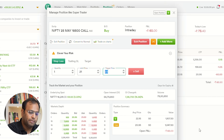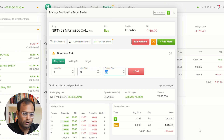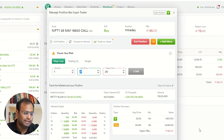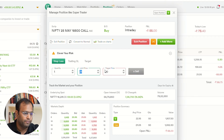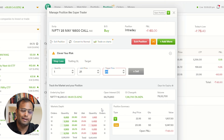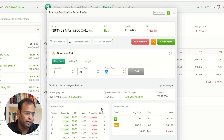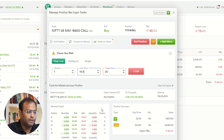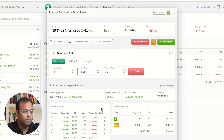I also have to add a trigger price here. When I bought it at 22.15, I will add the trigger price at 20 rupees — that is the price at which the stop loss will trigger. But the order that goes to the exchange will be at 19.95.